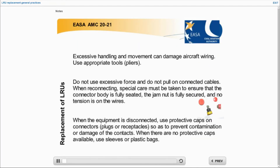All operations on wiring must be carried out in compliance with the good practices and appropriate tools listed in the manufacturer's documentation.